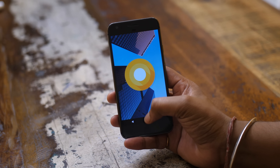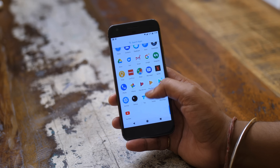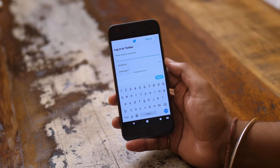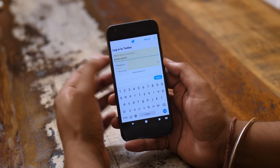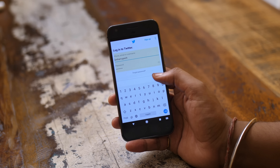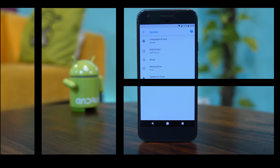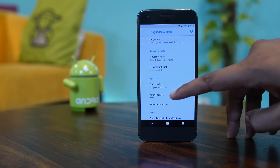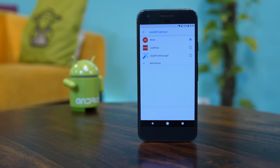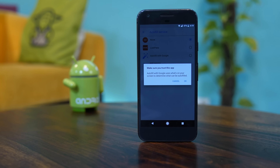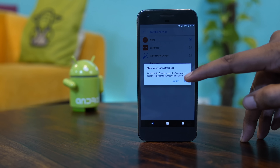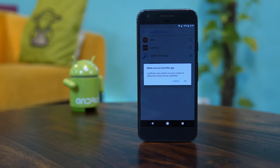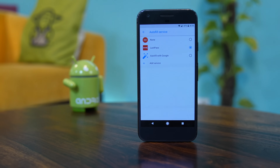Android Oreo brings autofill to Android. If you have passwords saved on your Google account via Chrome, or if you have passwords saved in a password manager, you will be able to fill in your credentials inside Android apps with ease. However, you have to enable the autofill service on your device. Go to languages and input settings on your Android Oreo device, and here you will find the autofill service option. Select the autofill service you want — you can select Google or a third-party password manager. Apart from passwords, you'll also be able to autofill personal information, addresses, and card details. Autofill in Android Oreo is definitely one of my favorite features.